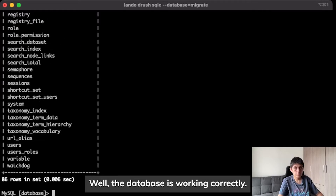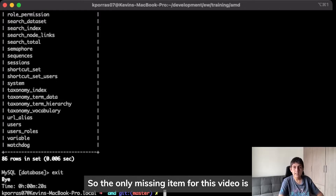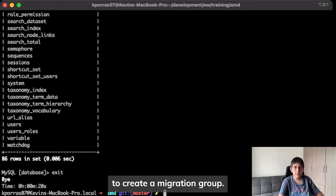The database is working correctly. The only missing item for this video is to create a migration group.